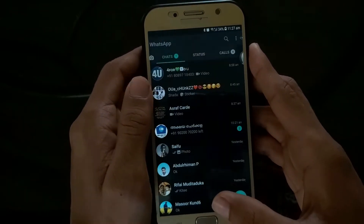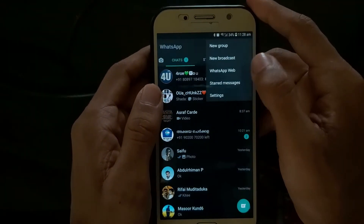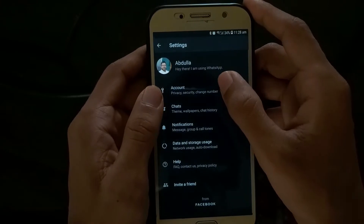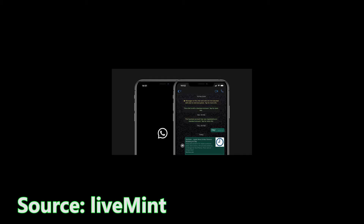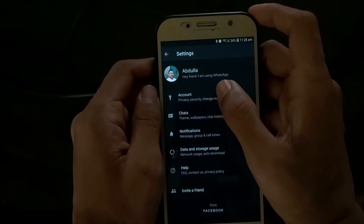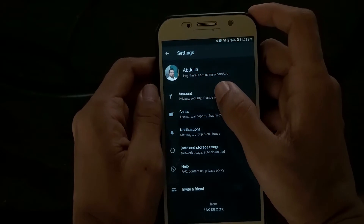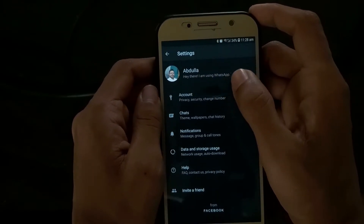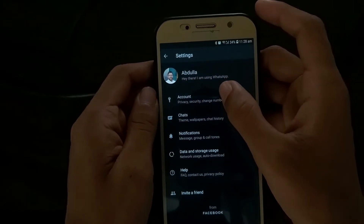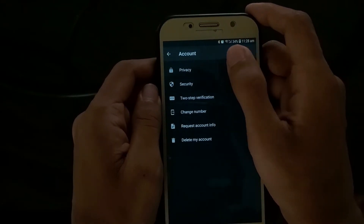If you want to save this feature, you can share it on Facebook or Instagram. This feature is also available on YouTube. There is a feature from the 2014 update — the sender gets a blue tick. Click on Account, then click on Privacy.